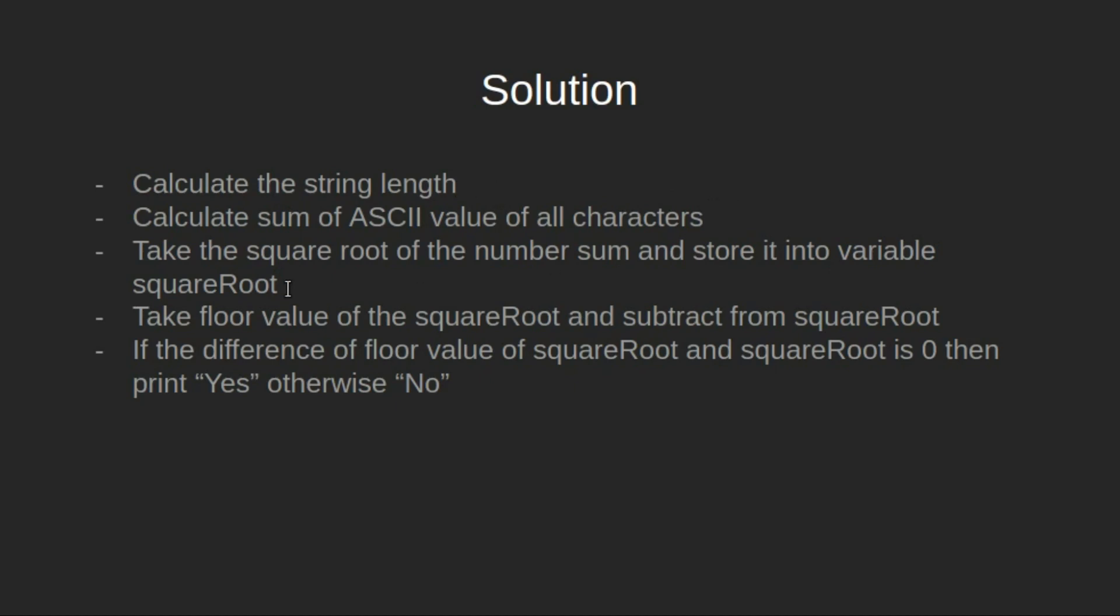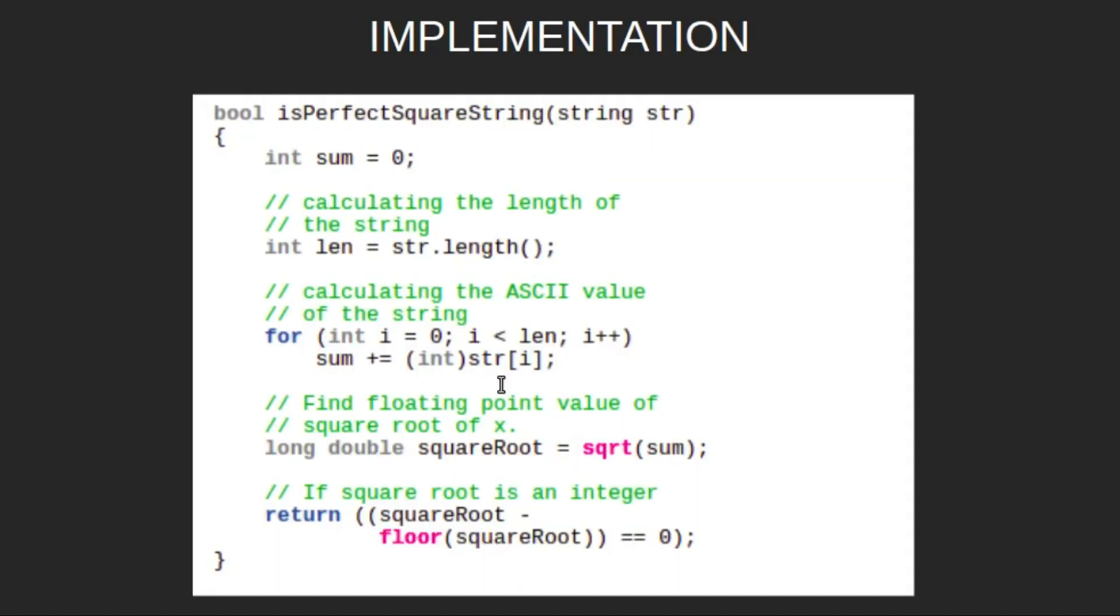Take the square root of the number sum and store it into variable squareRoot. Take floor value of the squareRoot and subtract from squareRoot. If the difference of floor value of squareRoot and squareRoot is zero then print yes otherwise no.